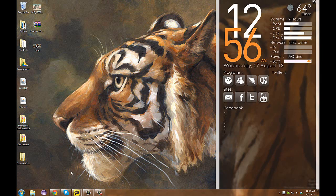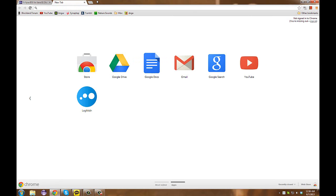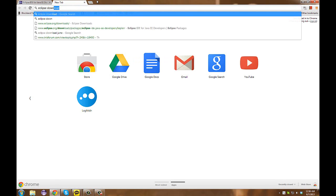The first thing we're going to do is navigate to our browser. I prefer Google Chrome over the other ones, so that's what we're going to be using here. All you're going to do is open a new tab and Google Eclipse download.